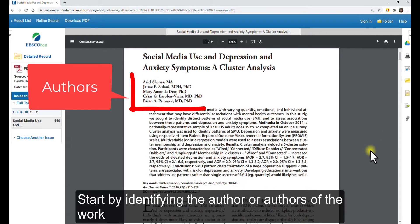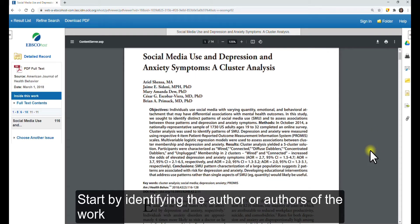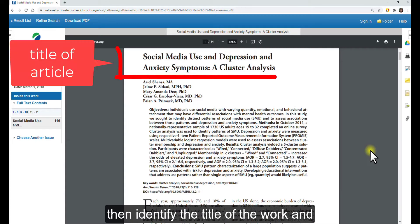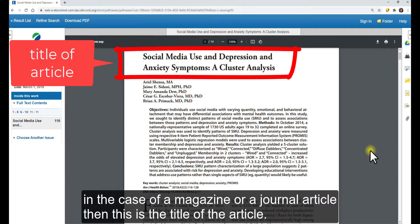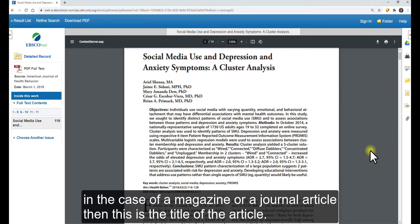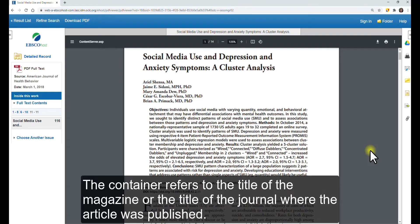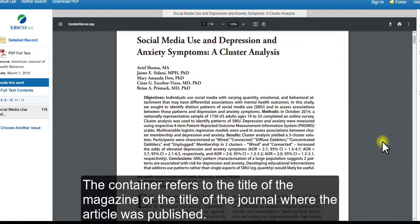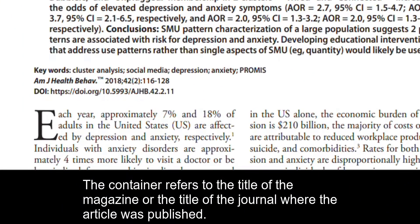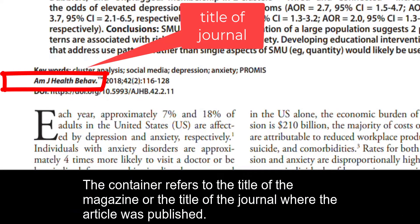Start by identifying the author or authors of the work. Then identify the title of the work — in the case of a magazine or journal article, this is the title of the article. Next, identify the title of the container for this source. The container refers to the title of the magazine or the journal where the article was published.